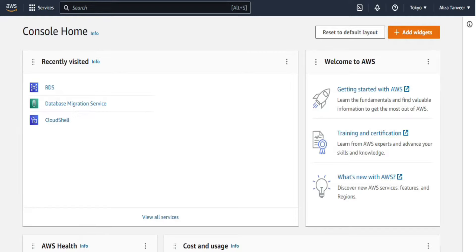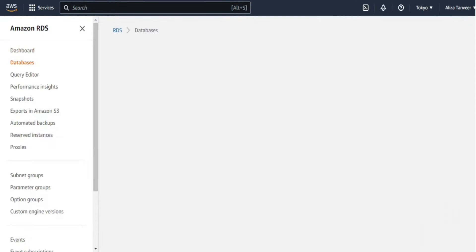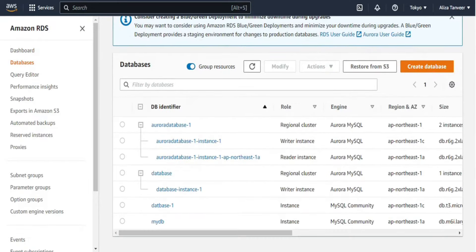For this lab I have already created two databases. You can view them by typing RDS in the search bar, then clicking on databases from the navigation panel. The database named 'database' is an Aurora MySQL database and will be our target DB, while 'database one' is a MySQL database which will be our source database.